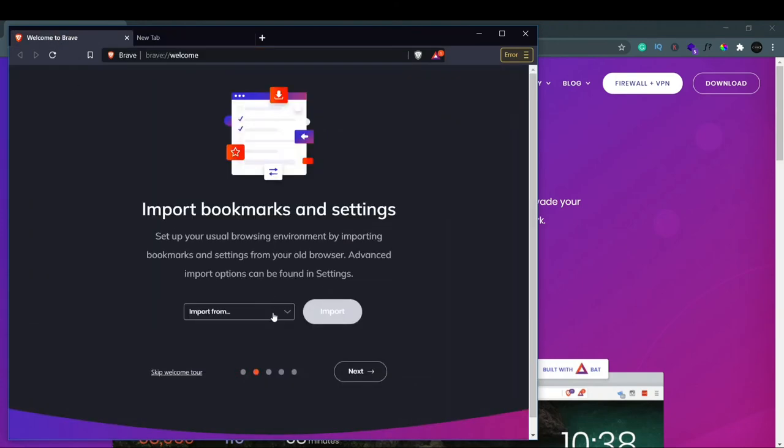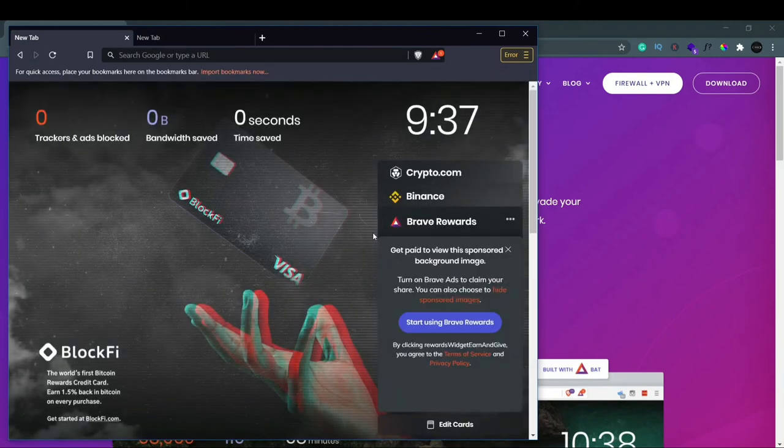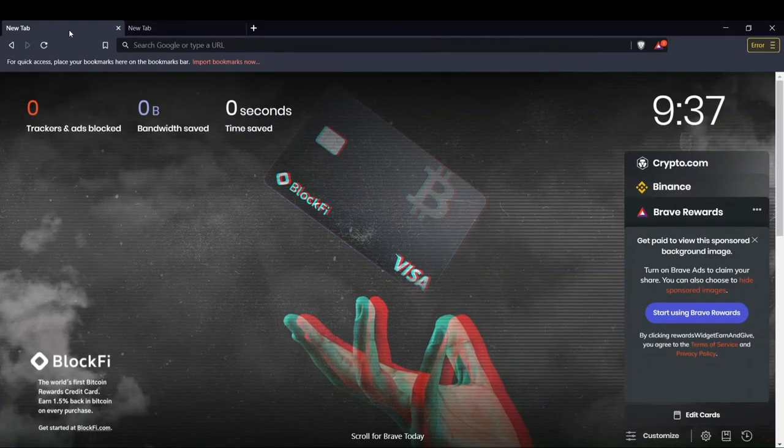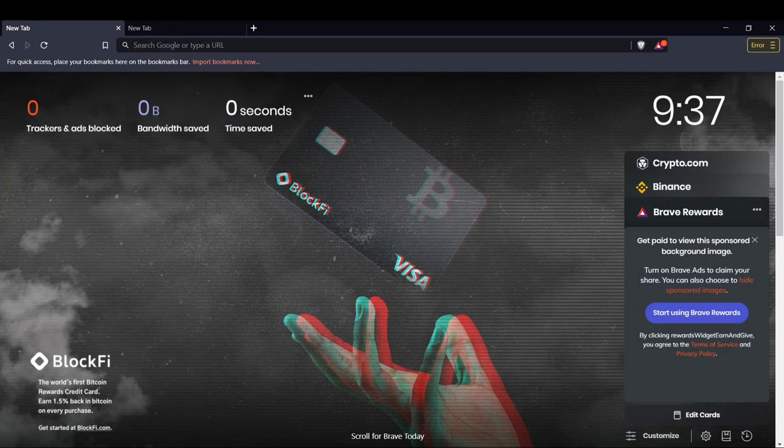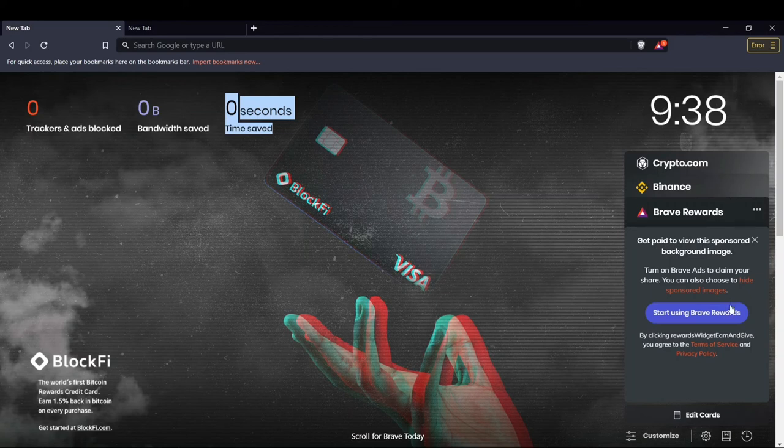We don't have to import anything, so we just skip. Welcome to Ria, and now you can successfully start using your Brave browser. If you check here, it counts the trackers and the ads it has blocked, the bandwidth saved, and also the time saved. Here also you can see get paid to view sponsored background images. You can get paid and you can just click on Start Using Brave Rewards.